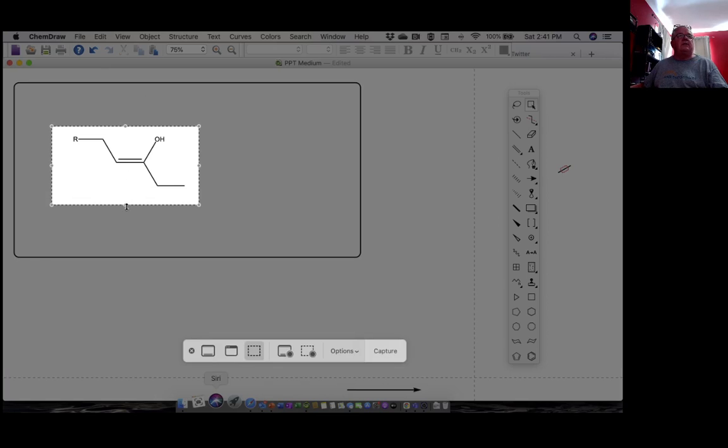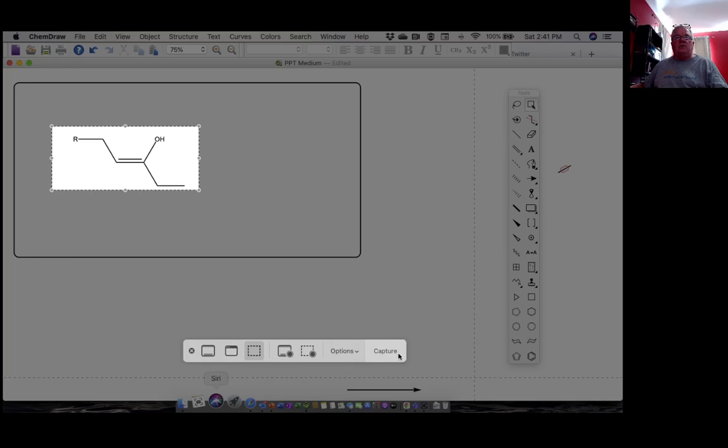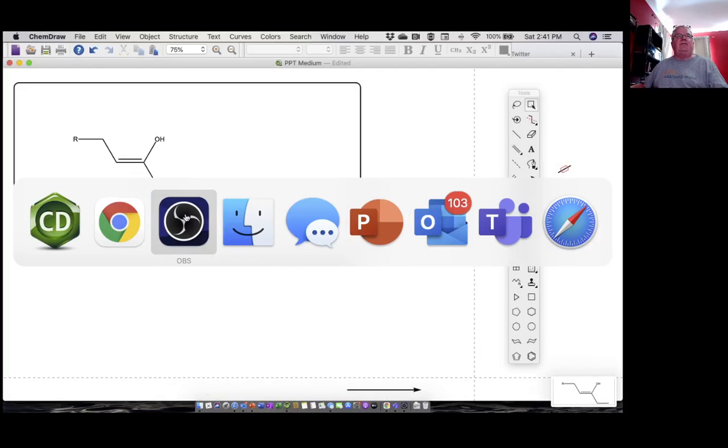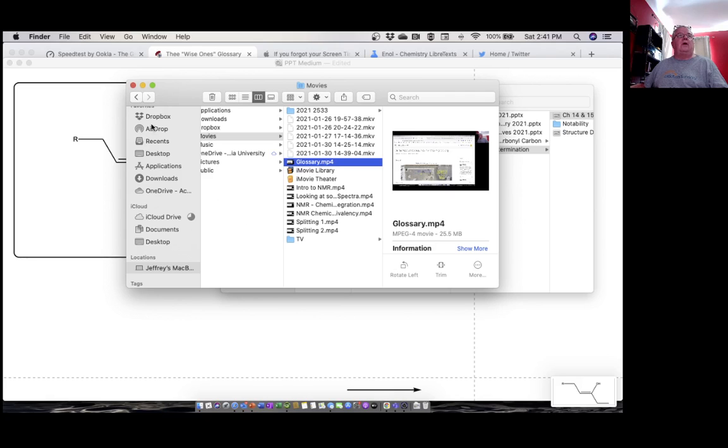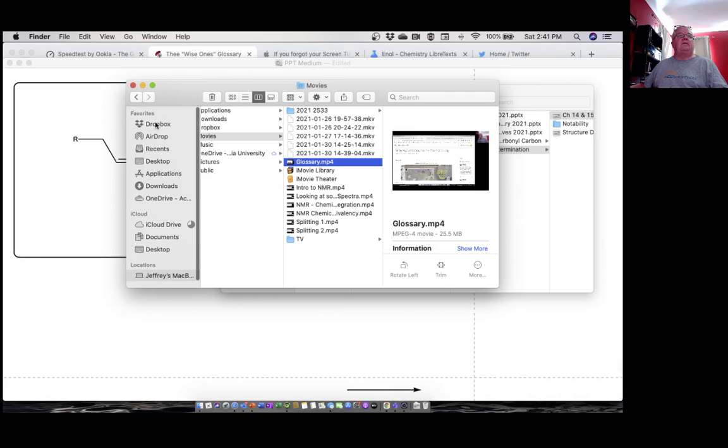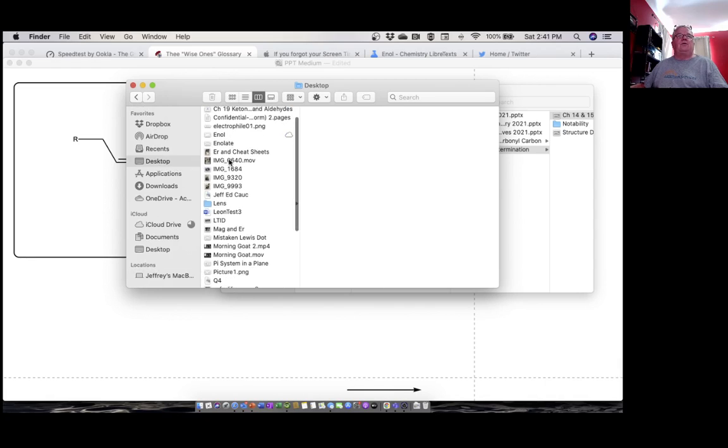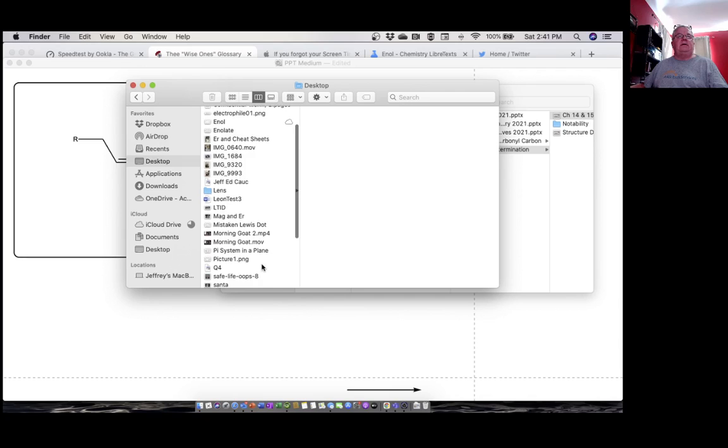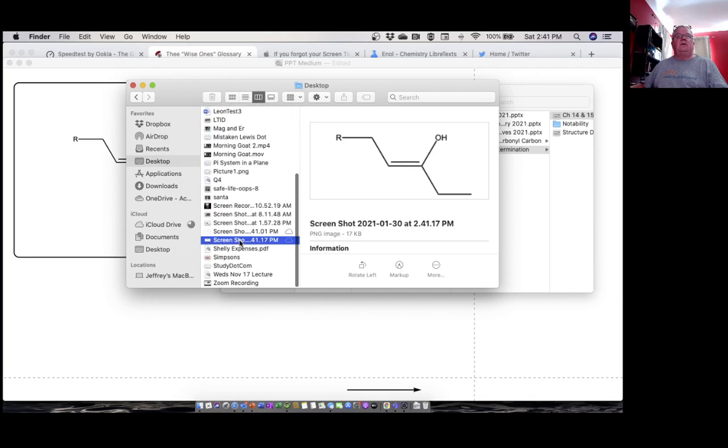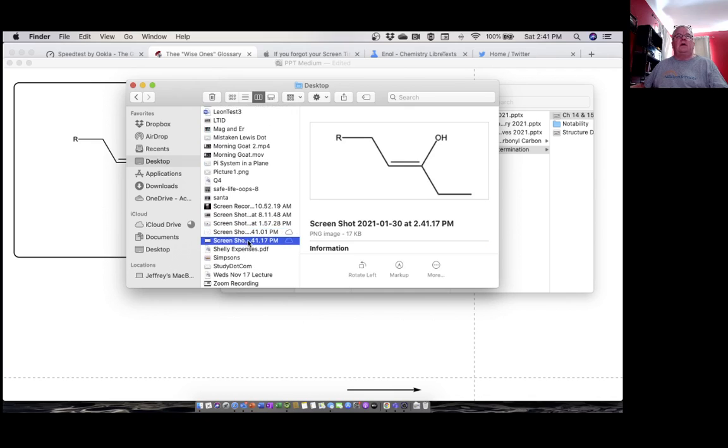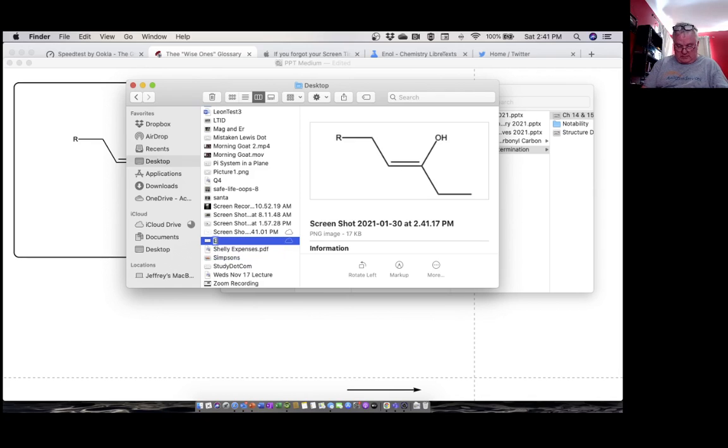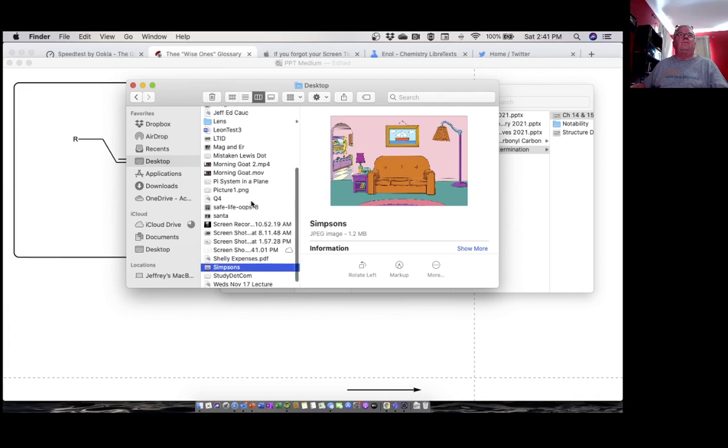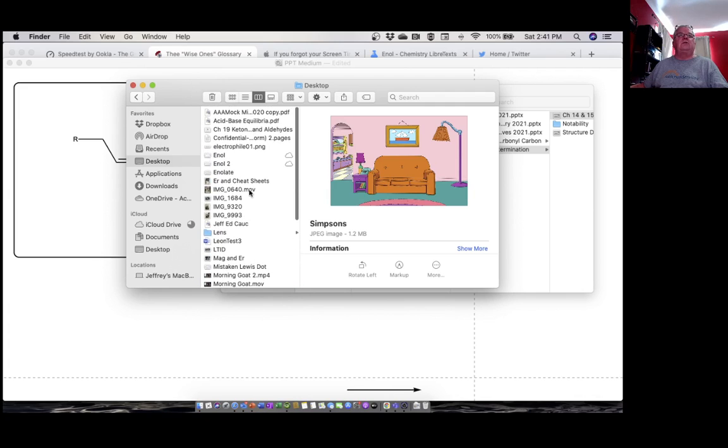Okay, there we go. Capture it. Now I have to go to where I have it. I have it being sent to my desktop. There we go. There's an old one I made, here's the one I just took. Screenshot, yep. This is the one I want to use. I'm going to call that enol2, because I made another one a minute ago. There we go. Now it's just up here.